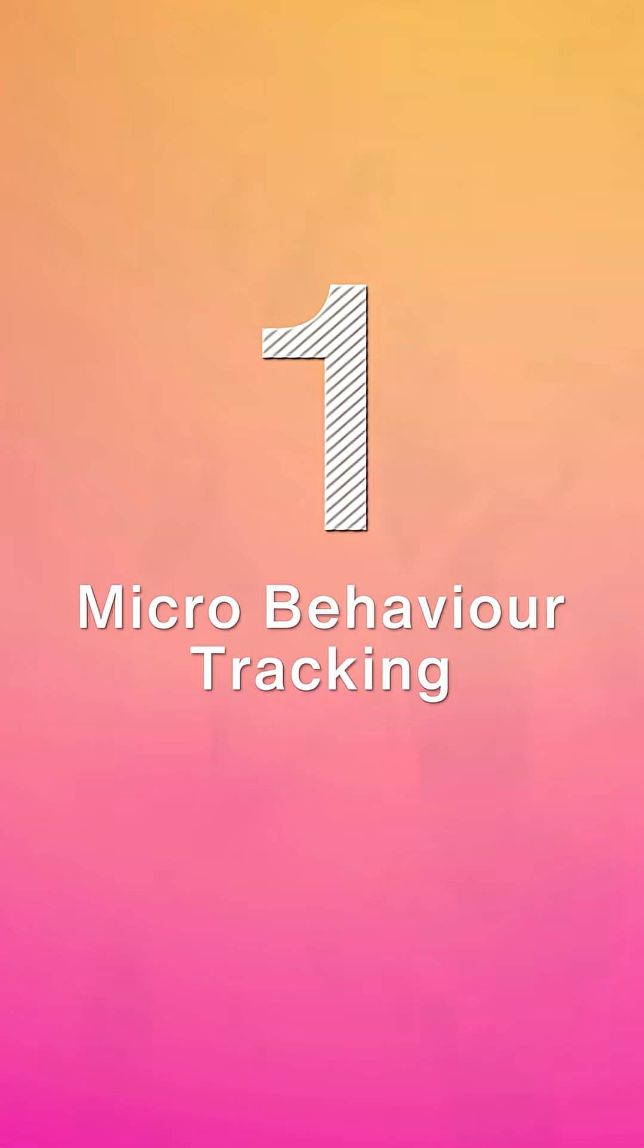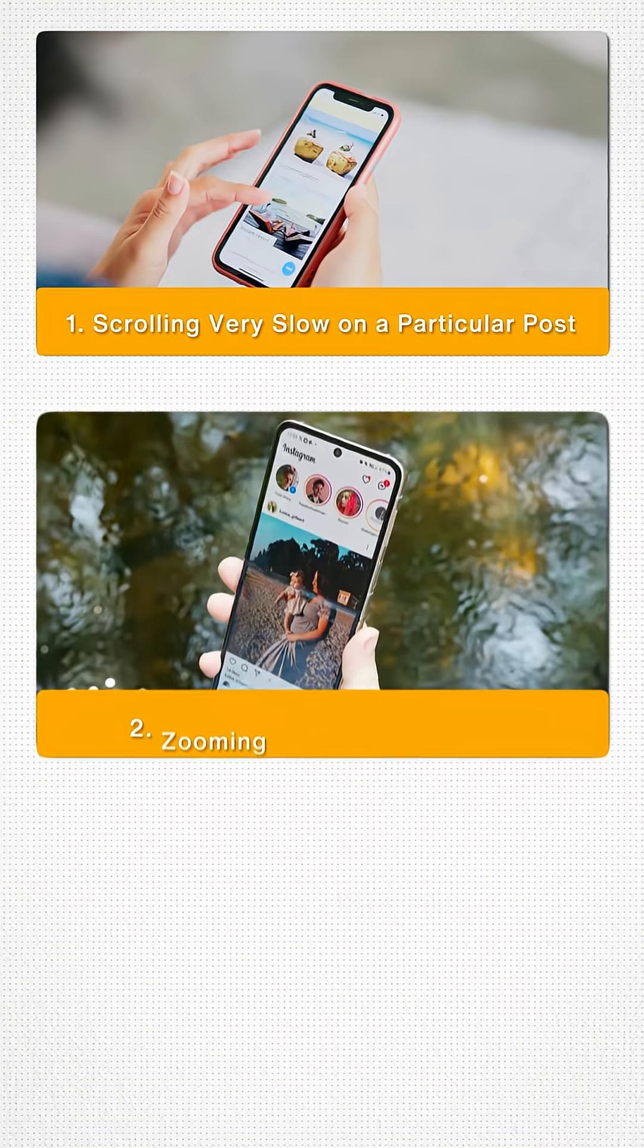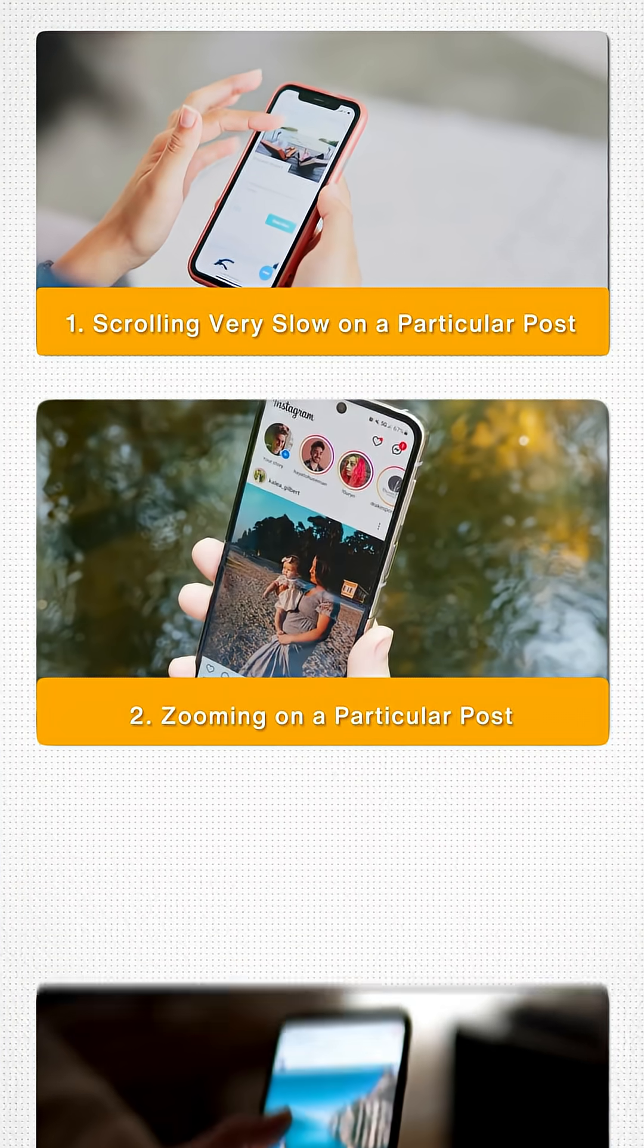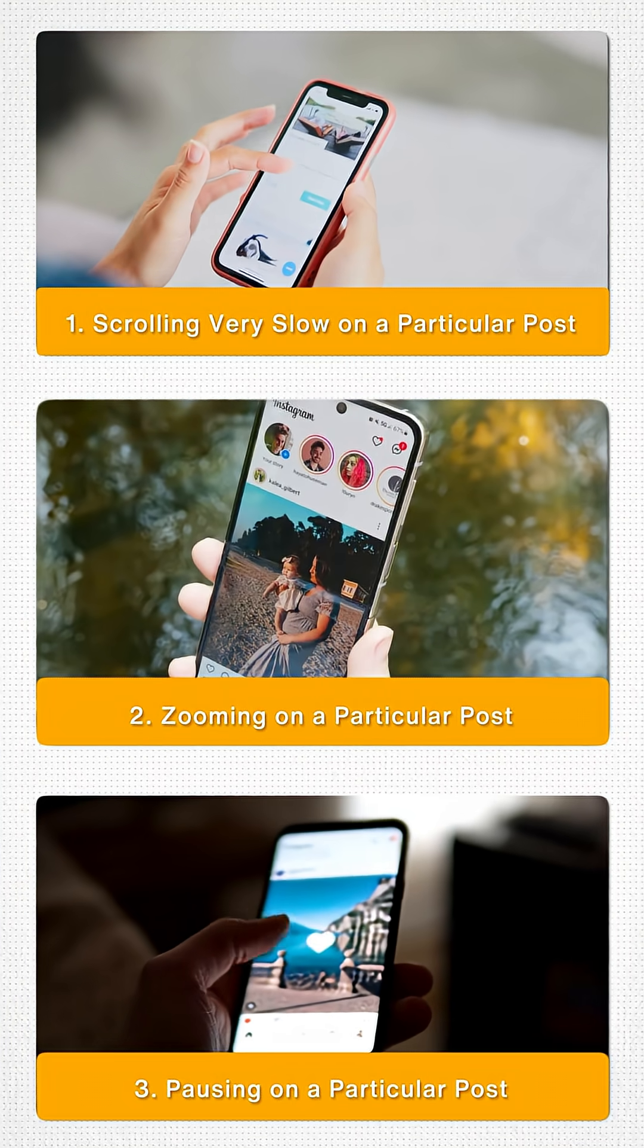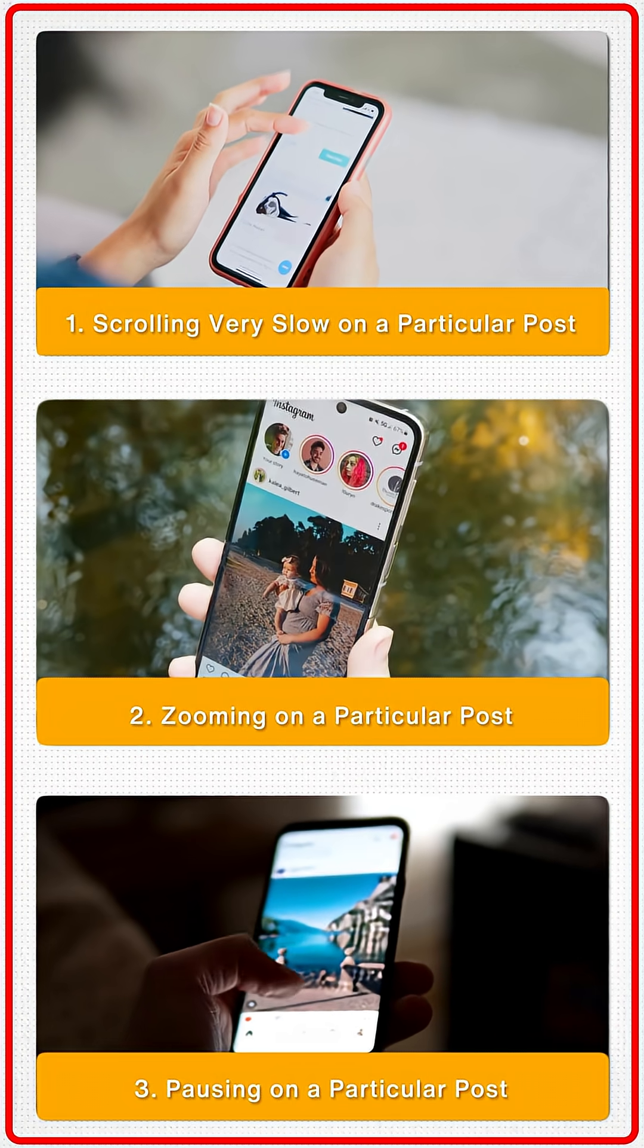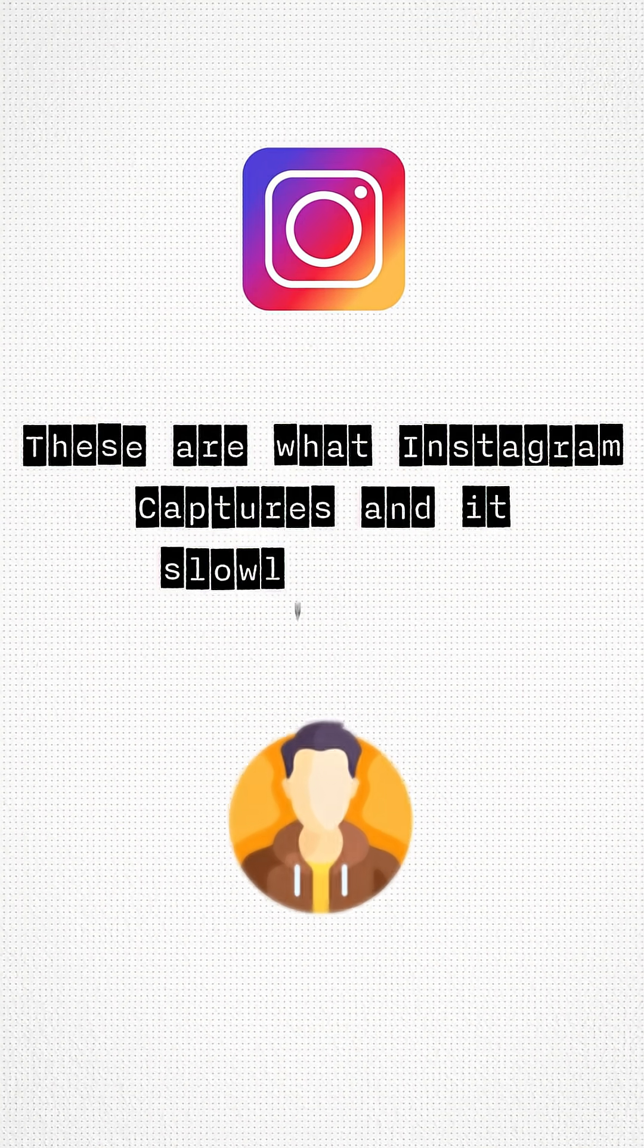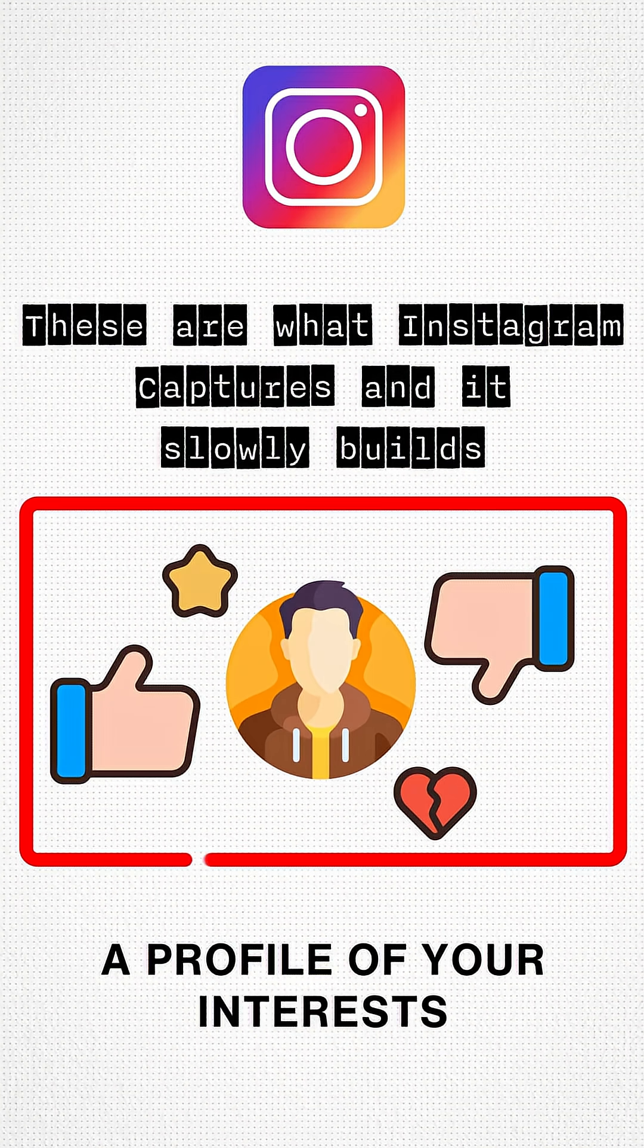First is microbehavioral tracking. Instagram watches your tiny behaviors. It could be you scrolling very slowly on a particular post, you zooming on a particular post, or you just pausing on a particular post. These subtle signs, these tiny signals—that's what Instagram captures. And it slowly builds a profile of your interests.